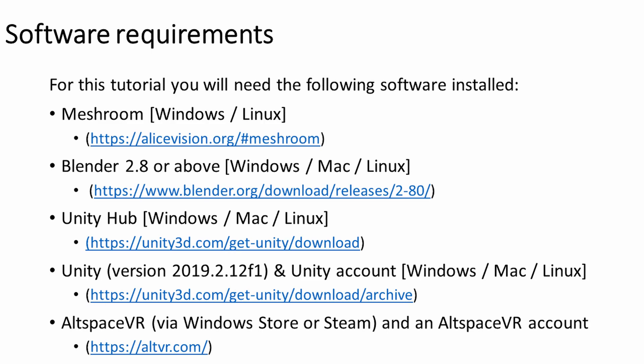For this tutorial you're going to need a number of software downloaded and installed, and links to these are included in the description below.